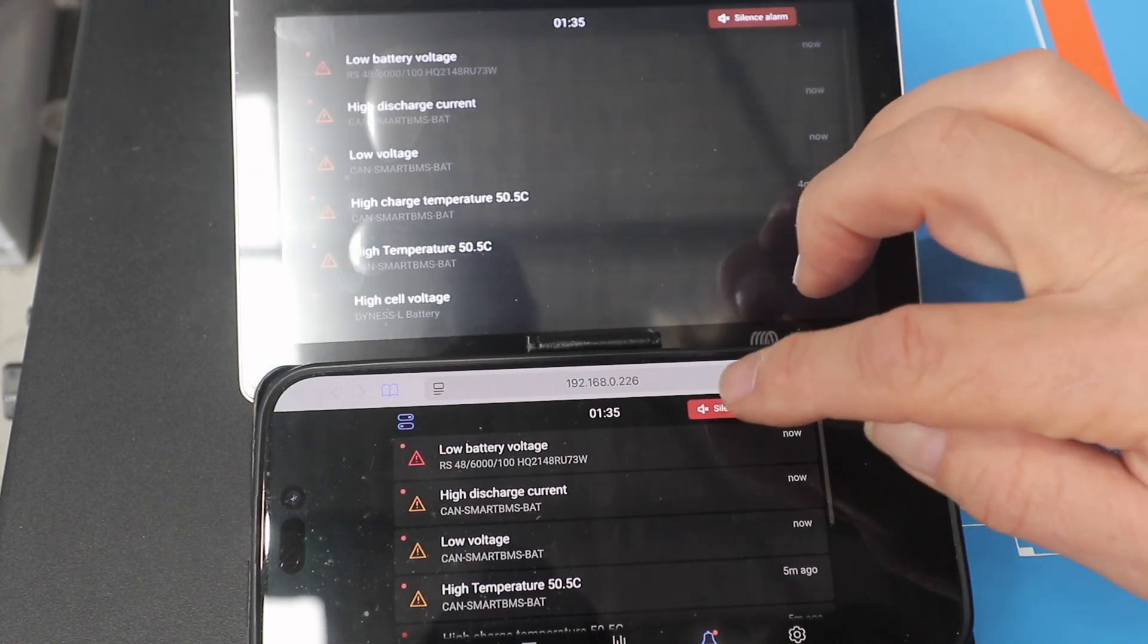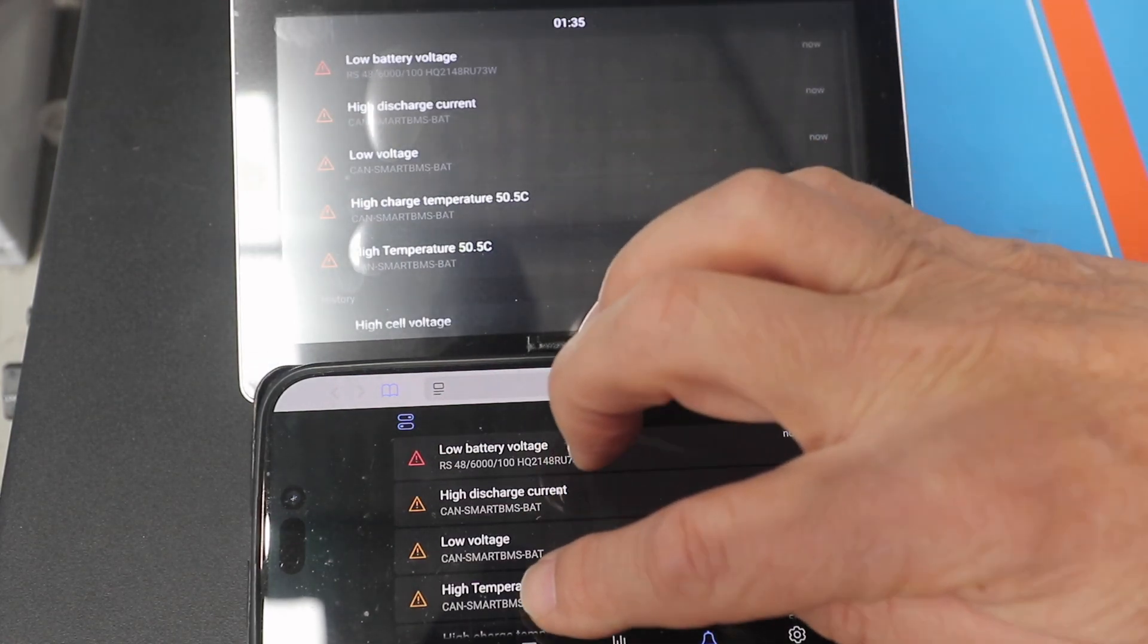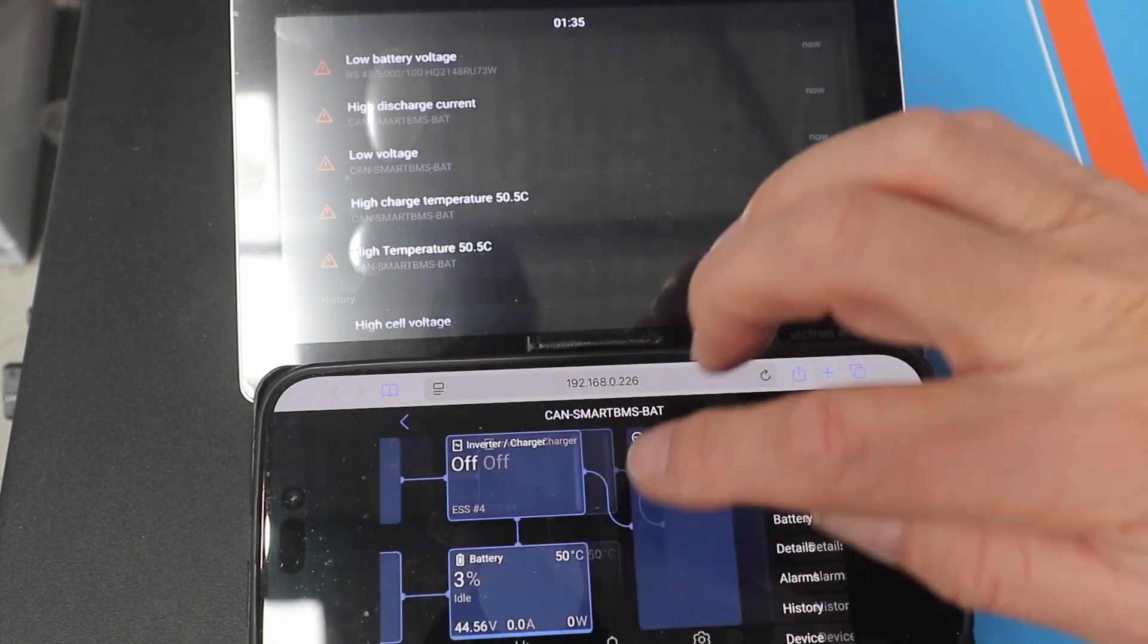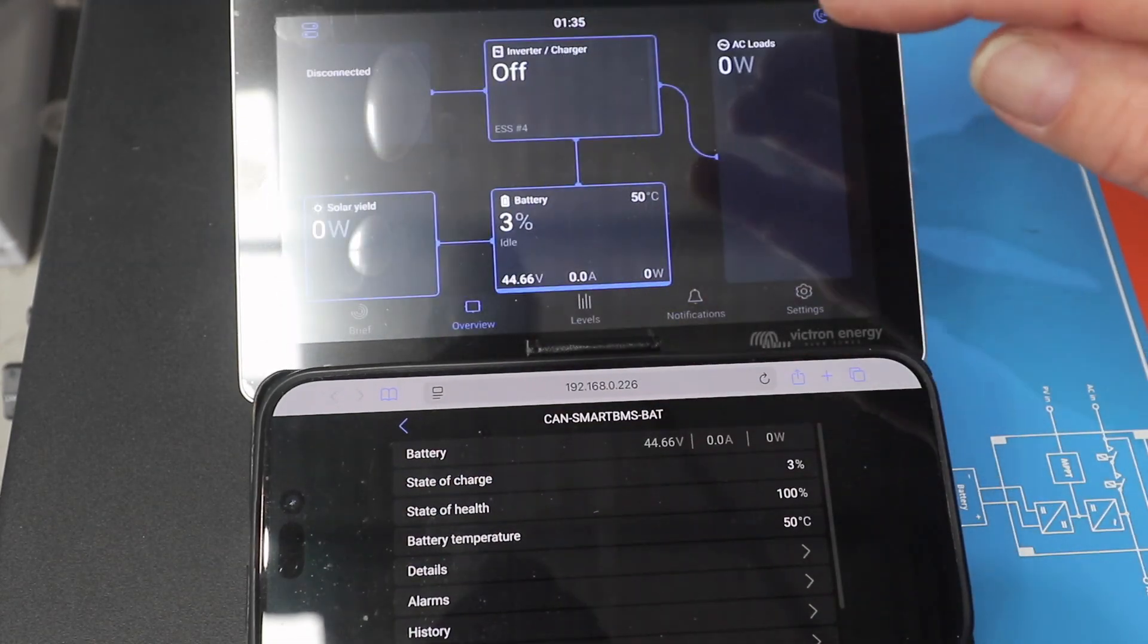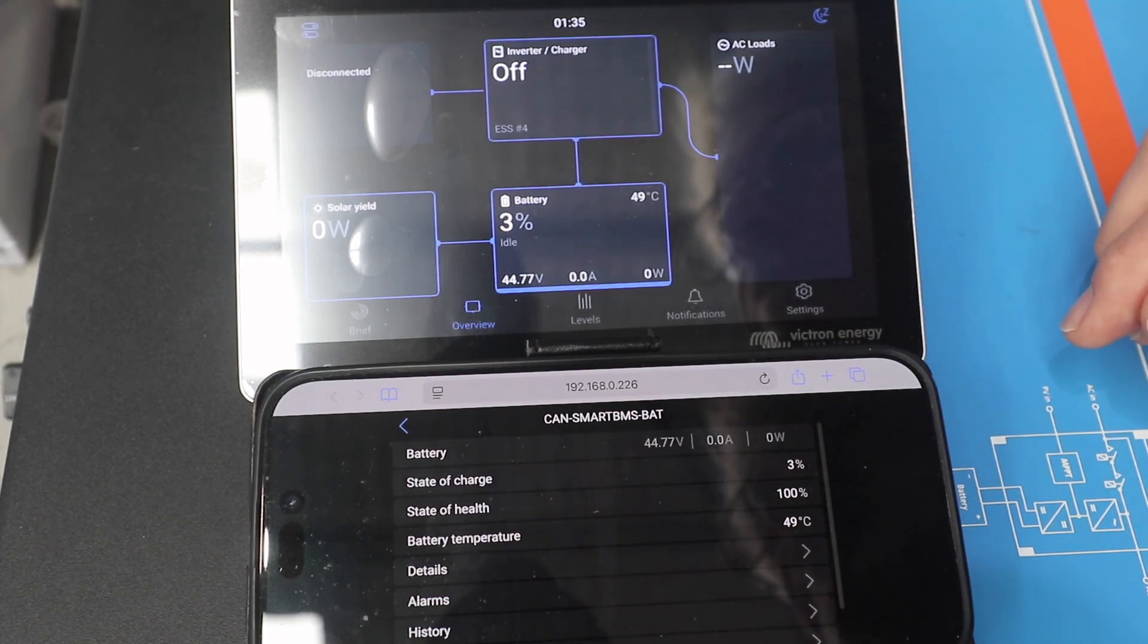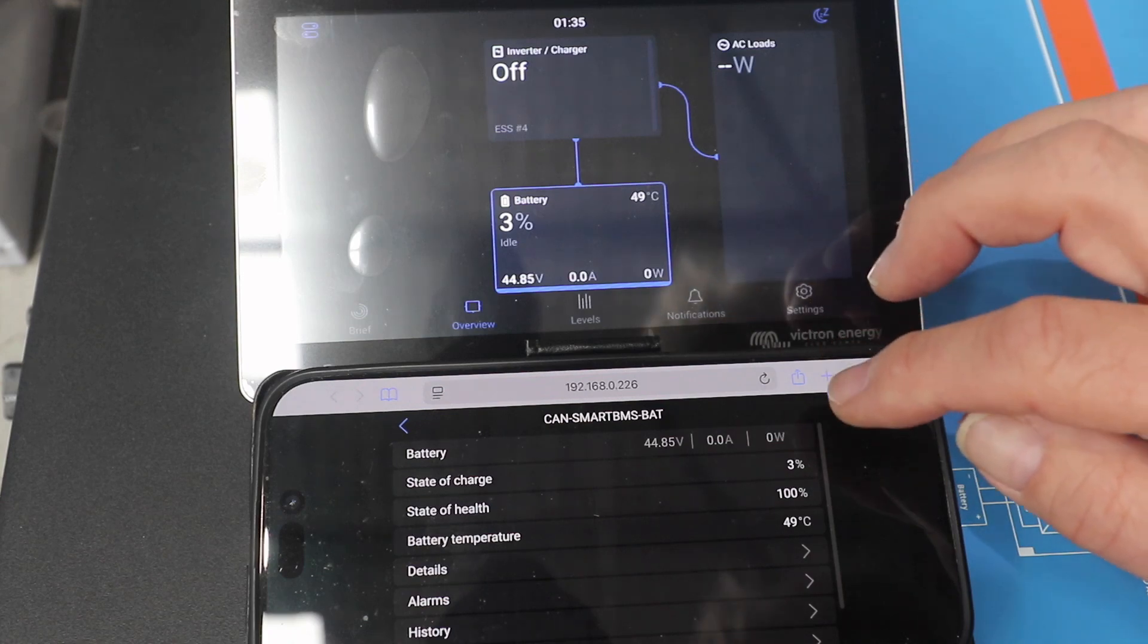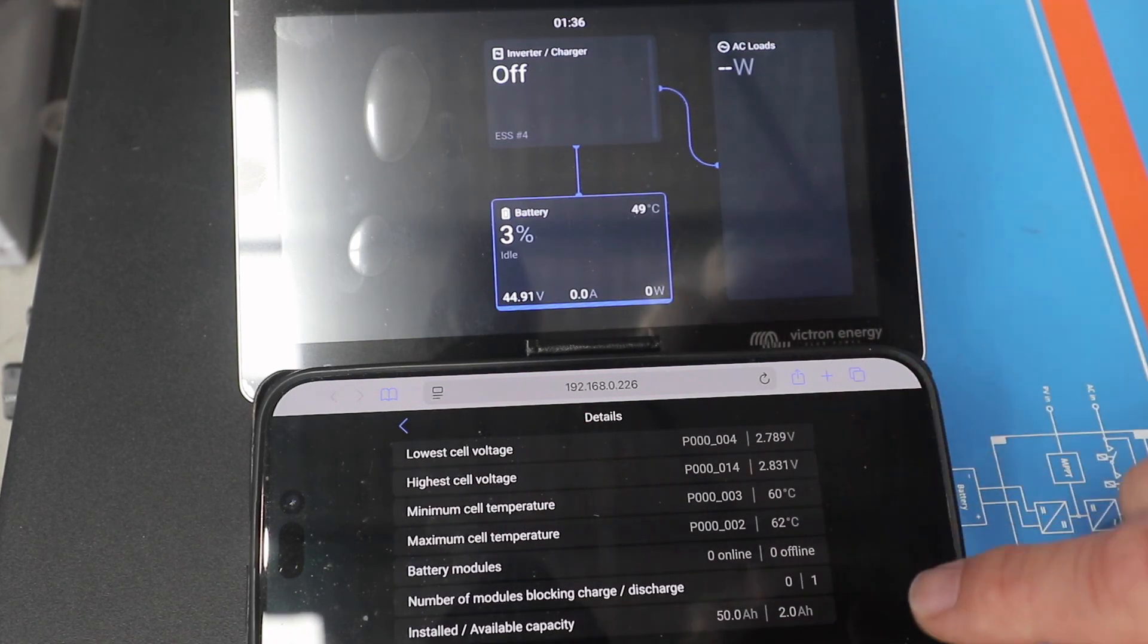So we've got there the high discharge current. We've got the low battery voltage. They're the two, the low voltage. So they're the alarms that have caused this to stop. And if we go in, we're going to go in and look at the actual details on the final cell voltages here. Let's have a look and touch that.